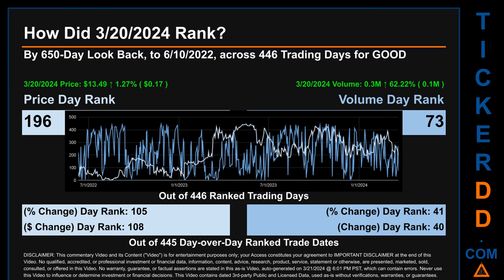Each of the 446 trading days were ranked amongst themselves by highest end-of-day price and volume, with a rank of 1 being the highest and 446 being the lowest. The price's day-over-day percentage change of 1.27 percent on March 20th, 2024 had a day rank of 105, while its dollar difference of 17 cents had a rank of 108 when compared day-over-day across 445 trading days. Volume's percentage change and difference were ranked respectively at 41 and 40.